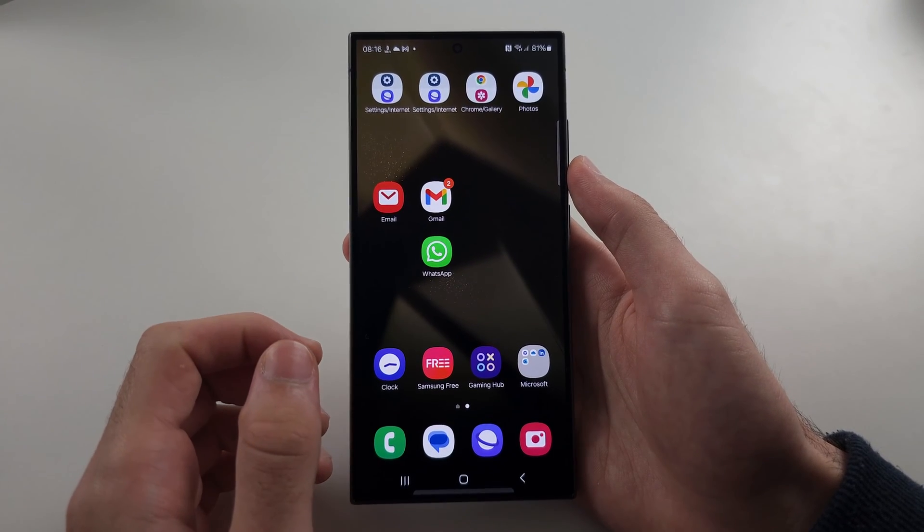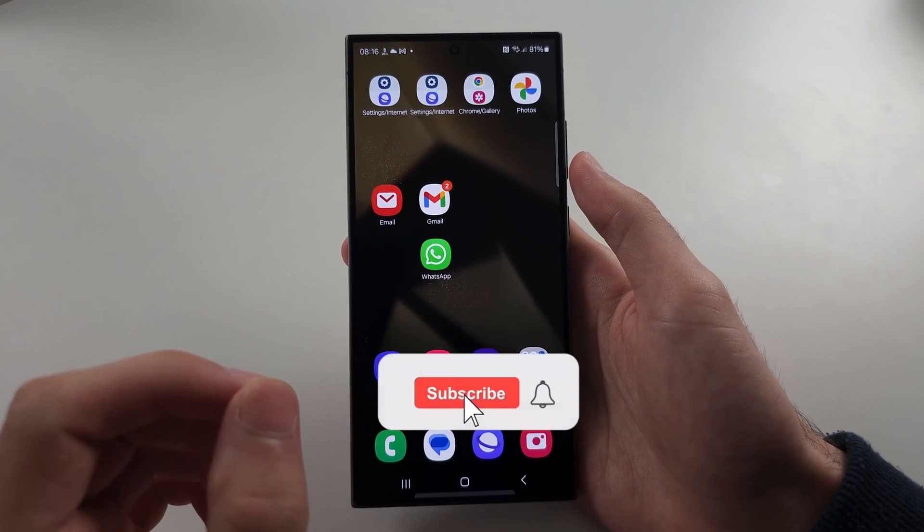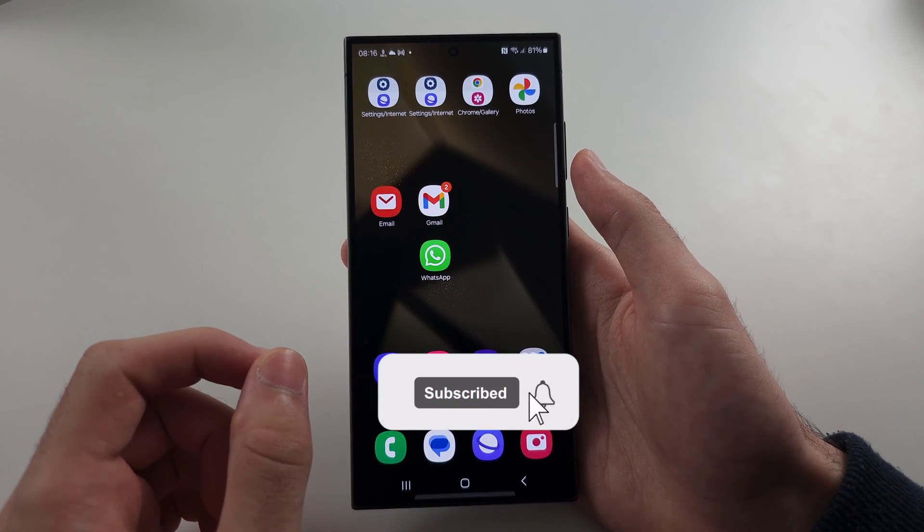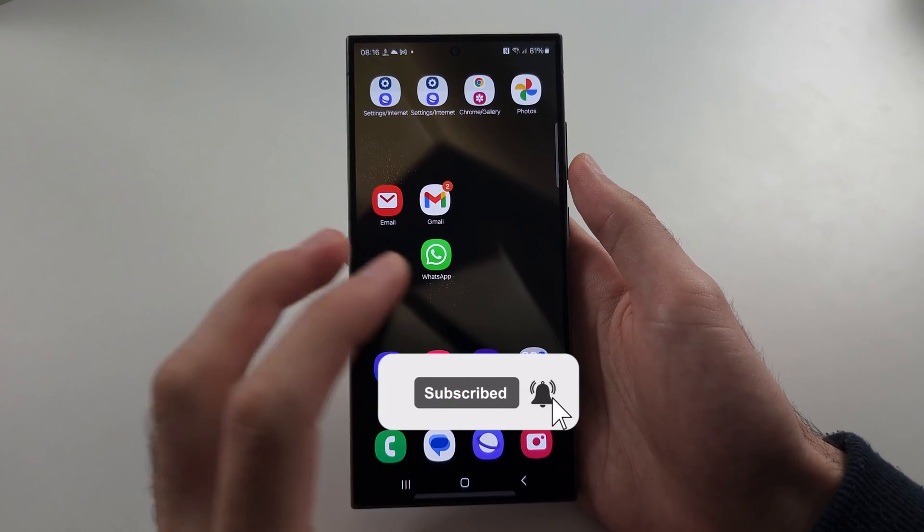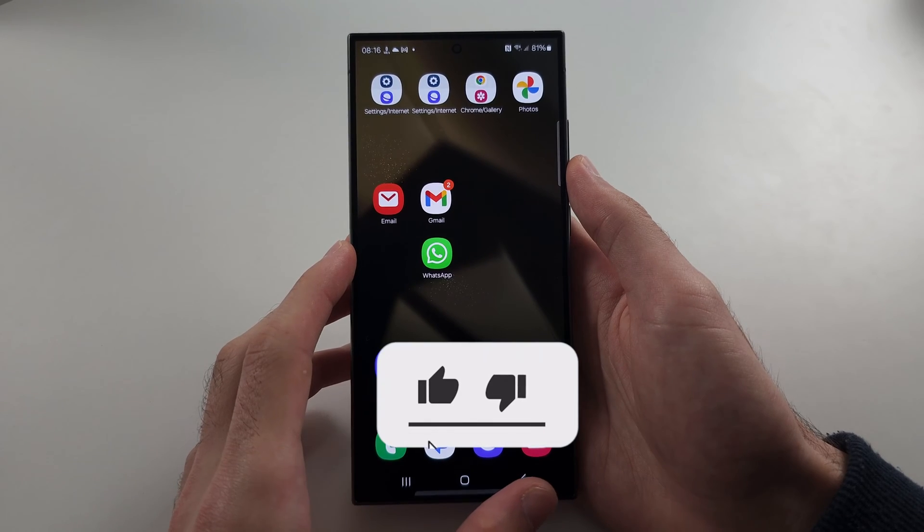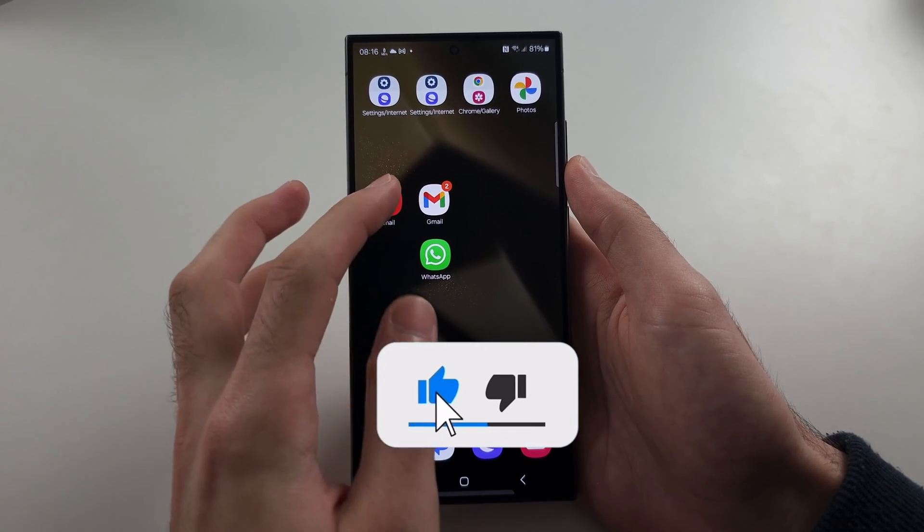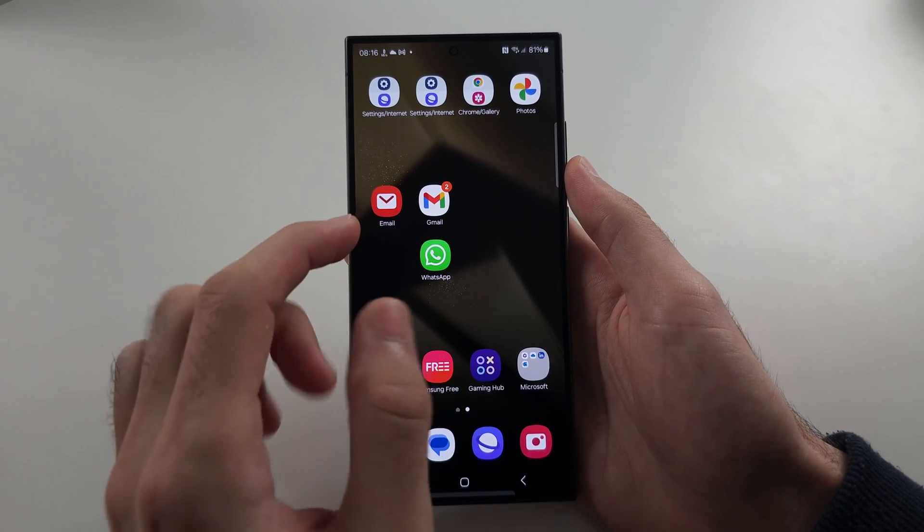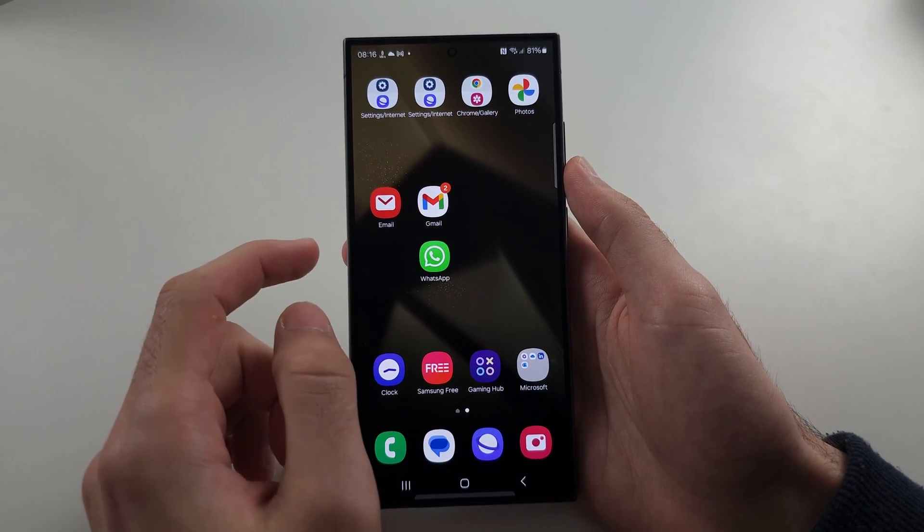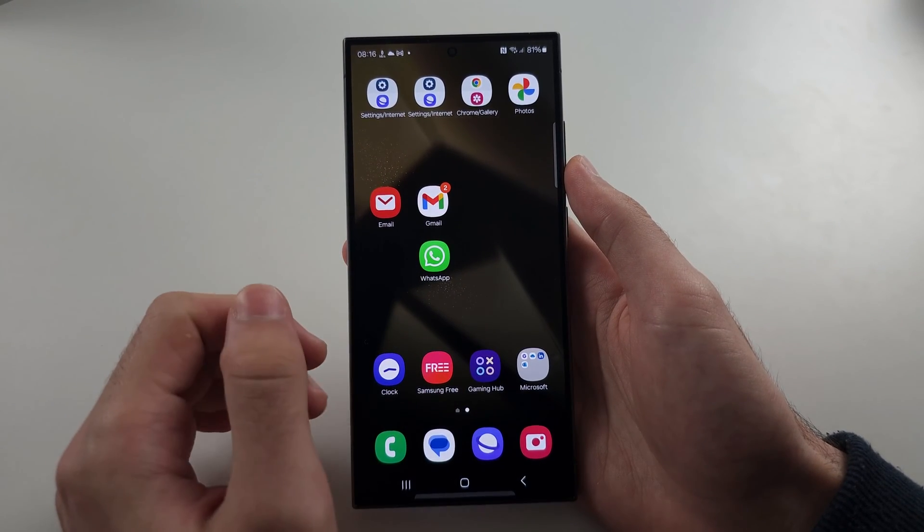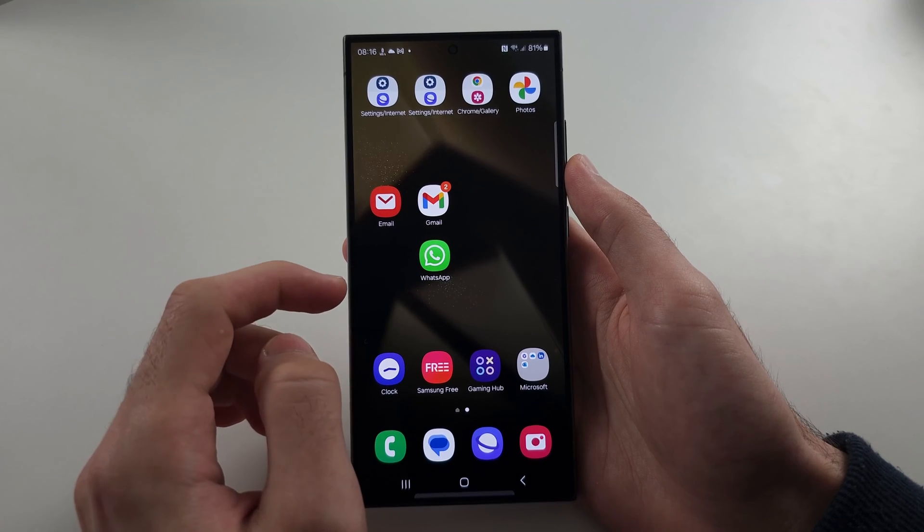Fixing the S24 Ultra not receiving emails is a bit of a finicky task but it can be done. So each email client we have to fix manually.